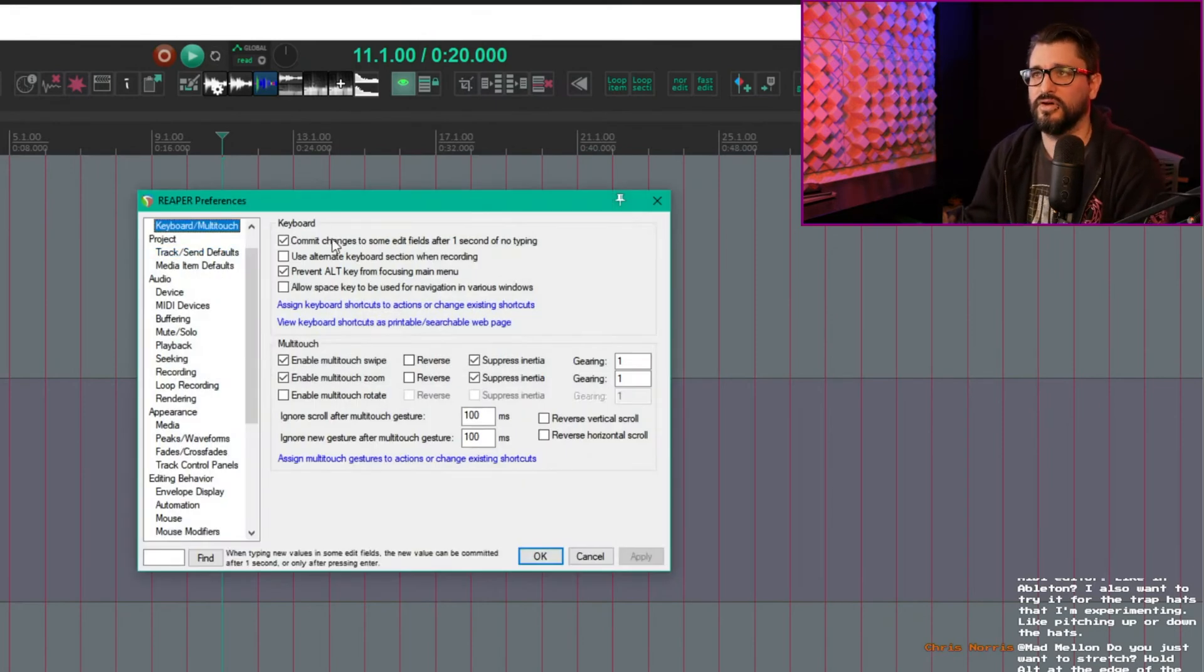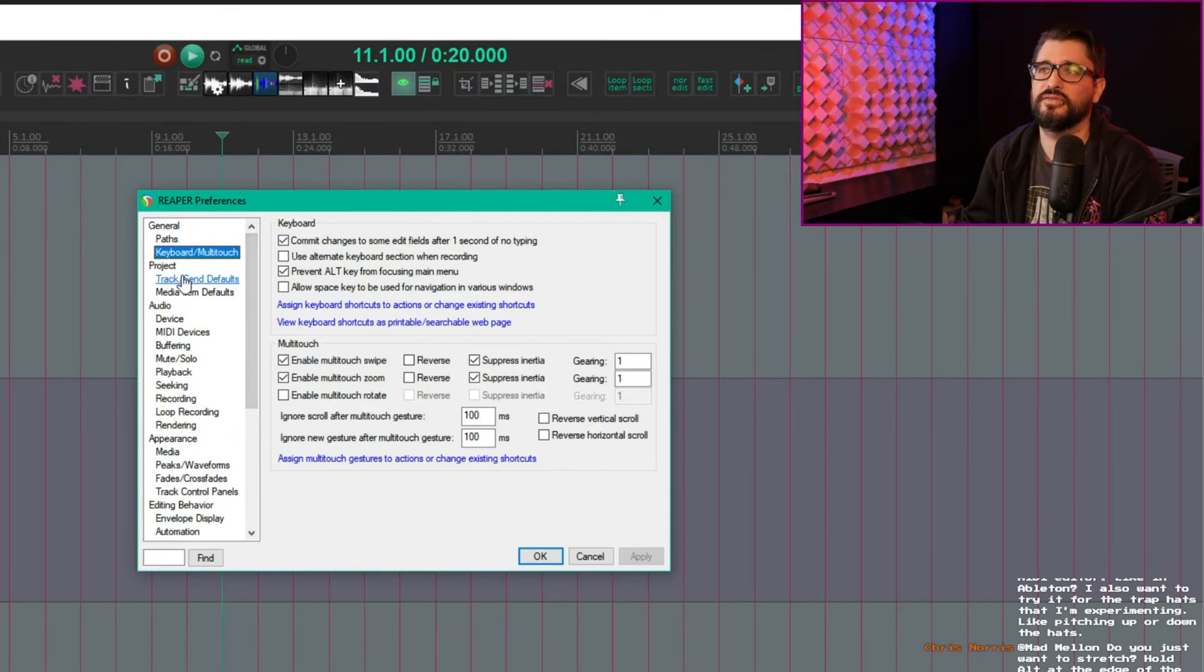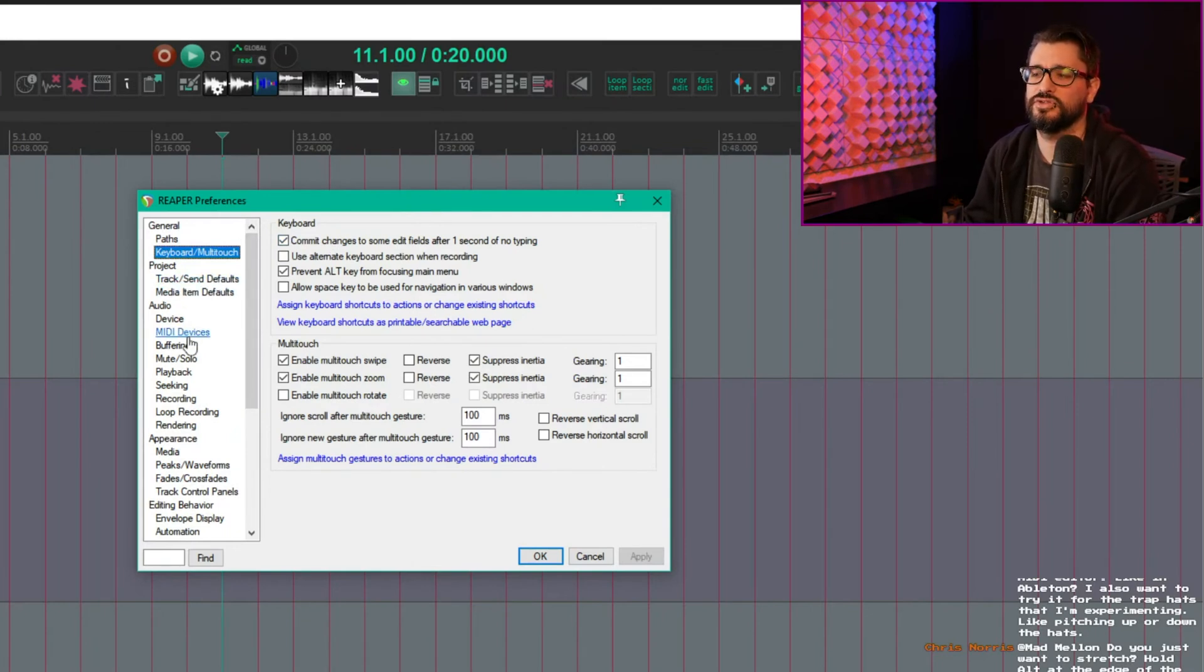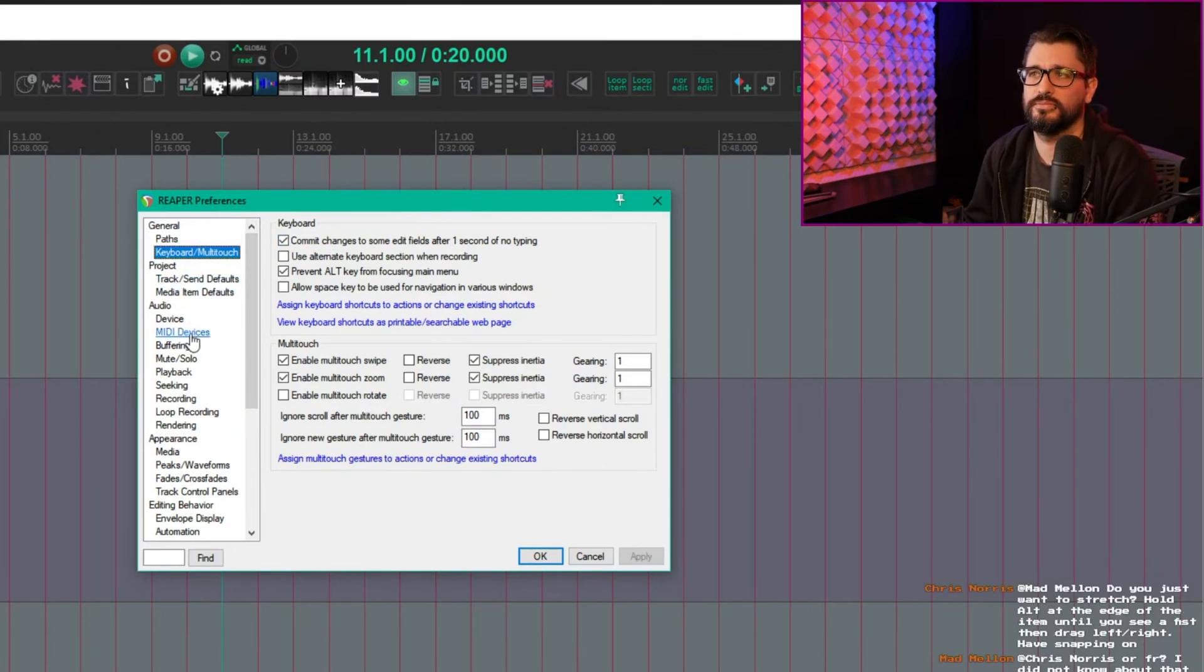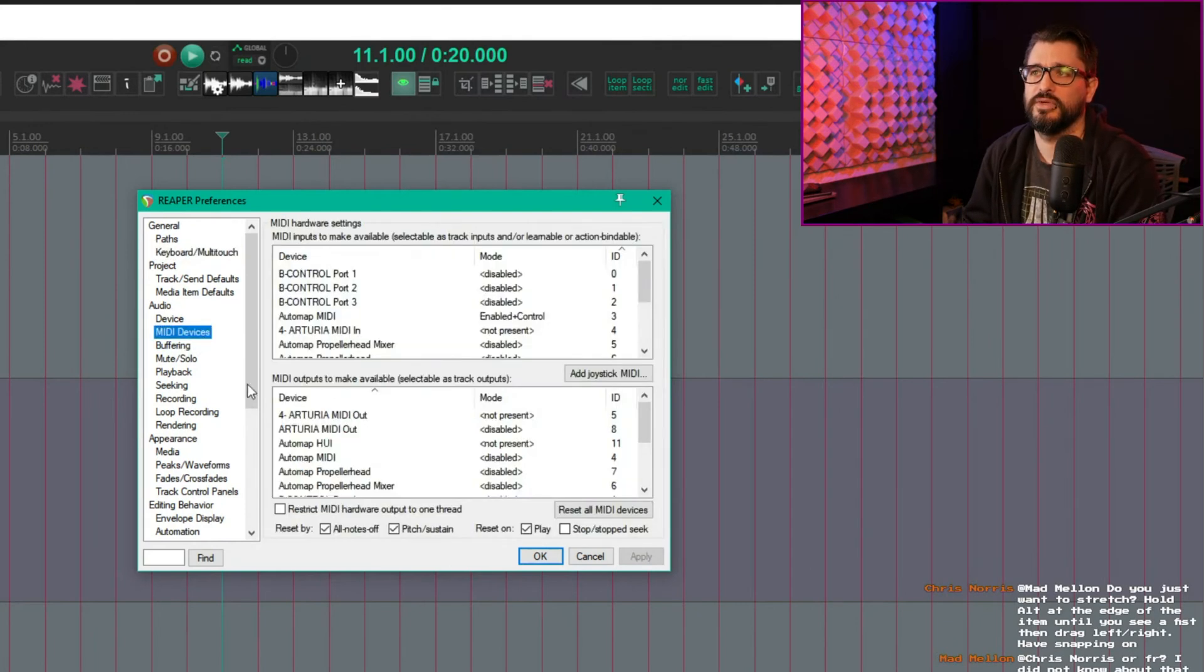Usually, you can solve, I want to say 99% of these issues by just going through your preferences and making sure nothing contradicts. So under MIDI devices,